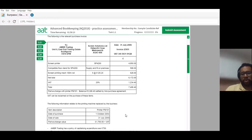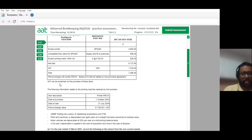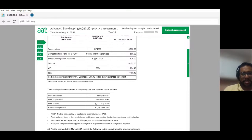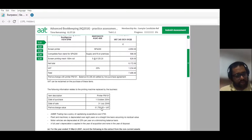There are certain things going on here — we just have to find out what the real expense is. The VAT can be reclaimed on the purchases of these items. The following information relates to the printing machine replaced by the business: printer PM101. This is the one they part-exchanged. The printer was bought on 1st of October 2014. The date of sale is going to be 31st of July 2016.